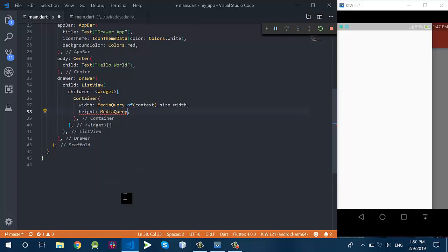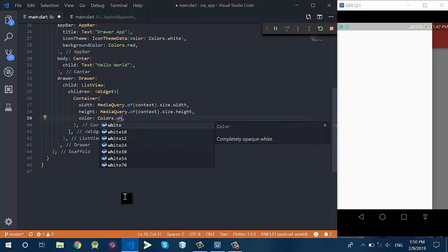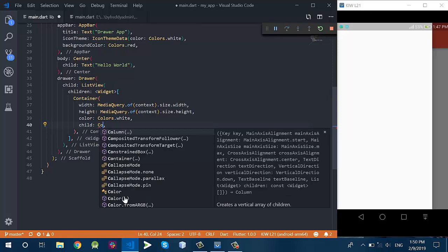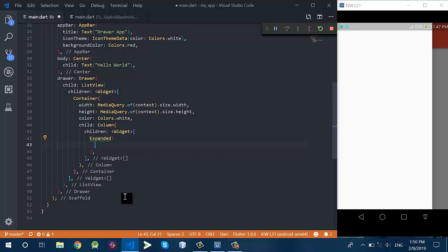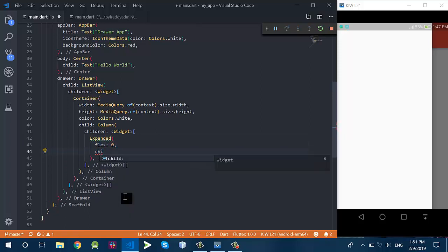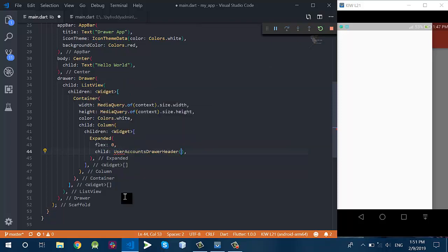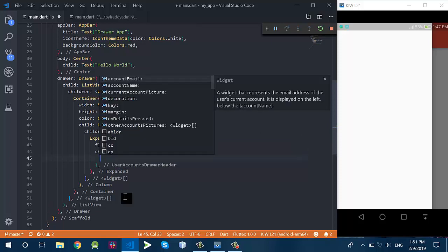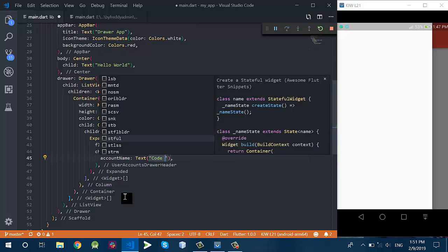I'm going to add a Container and let me set the width and height, and also set the color of this Container. The child of this Container is a Column, and this Column has some children like an Expanded with flex zero.